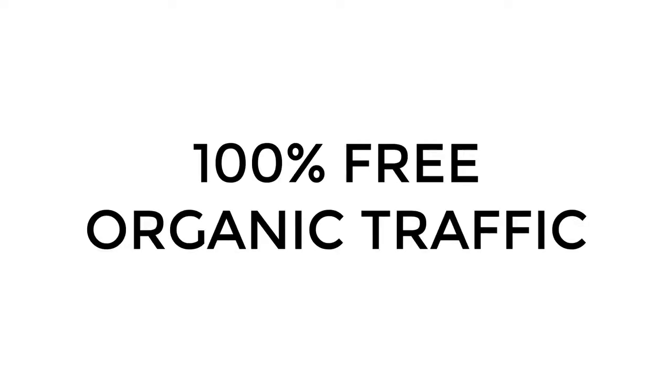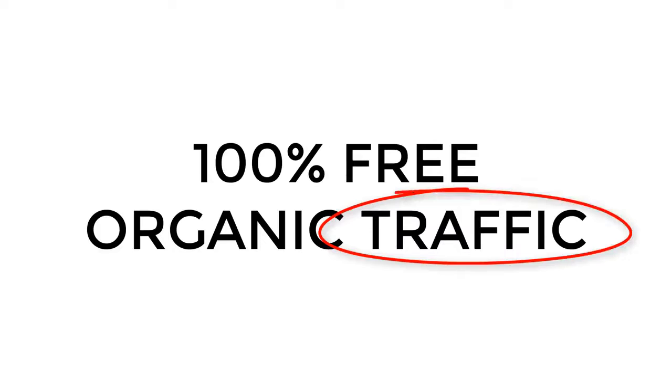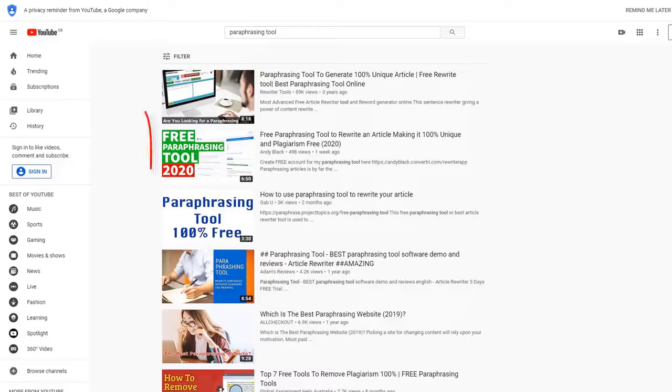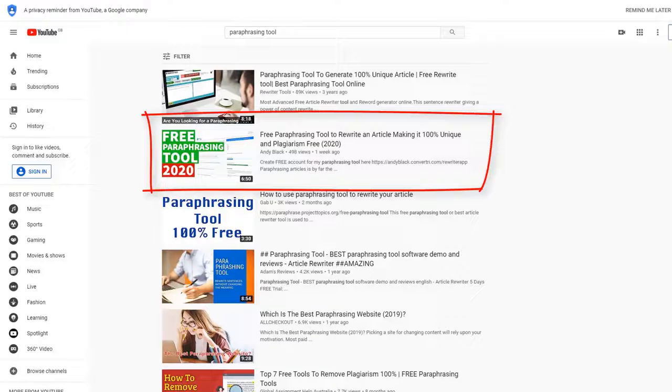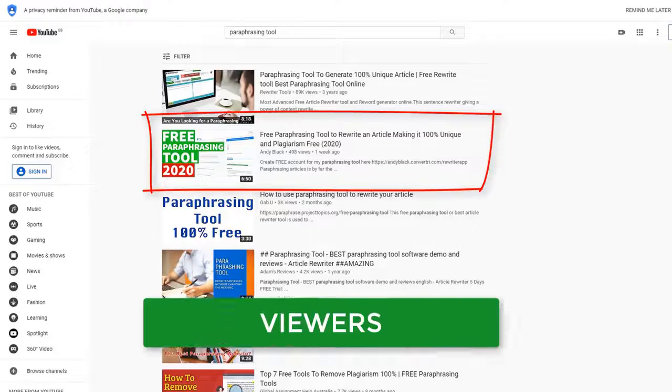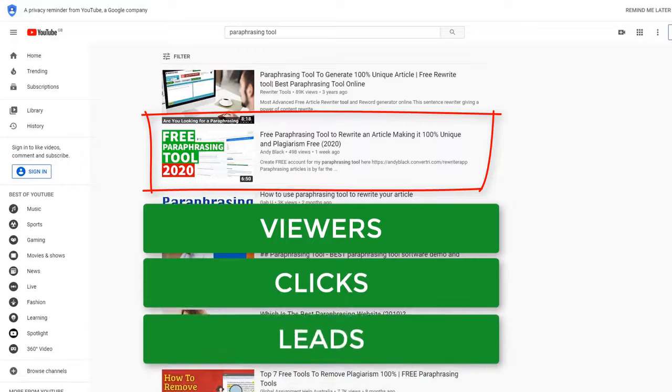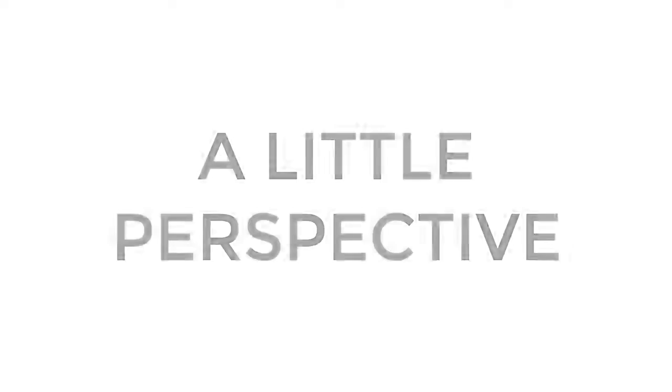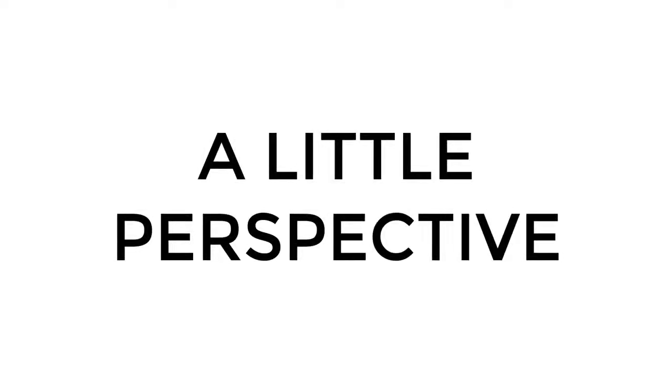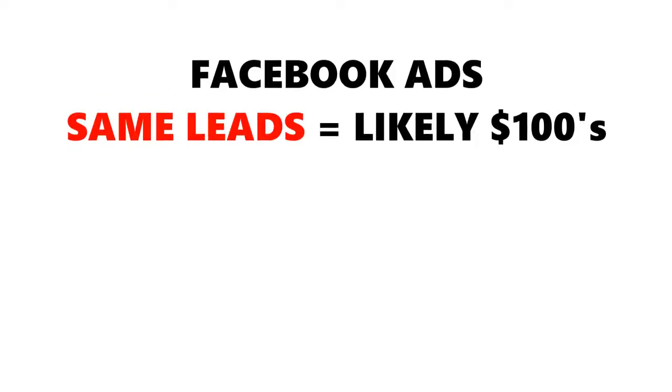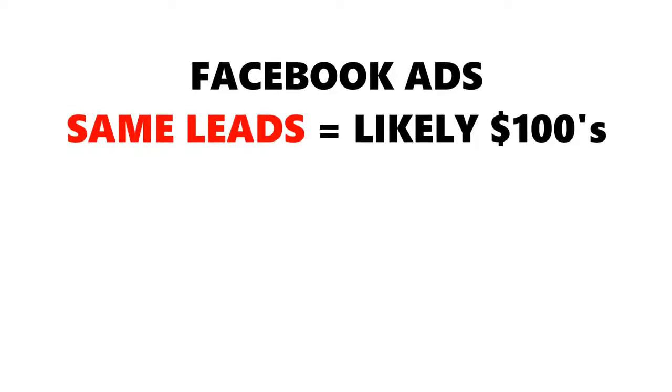This was 100% free organic traffic, and this video will continue to bring in new viewers, clicks, and leads for a long time to come. To add a little perspective, to generate the same number of email leads using Facebook ads would likely cost hundreds of dollars, if not over a thousand dollars.